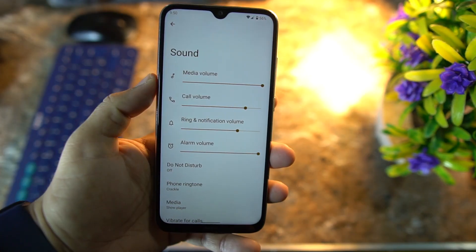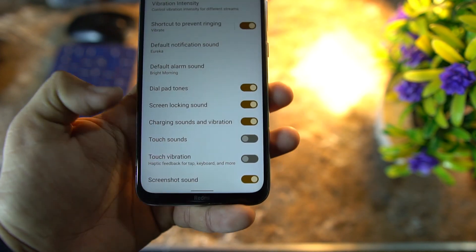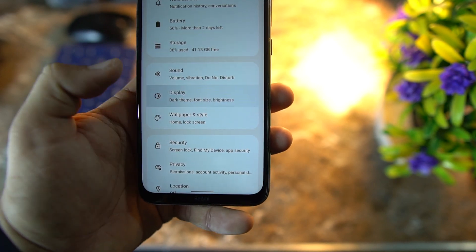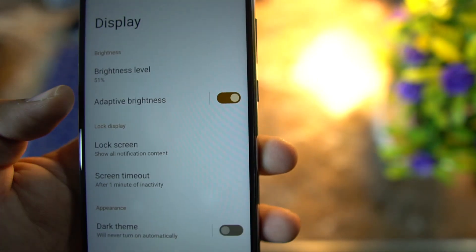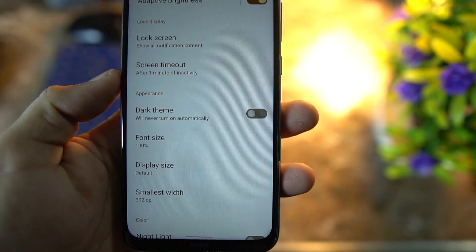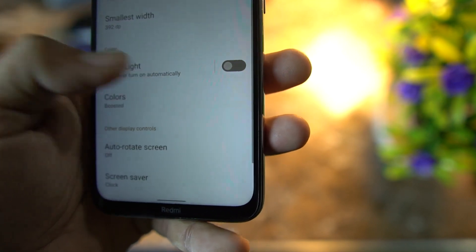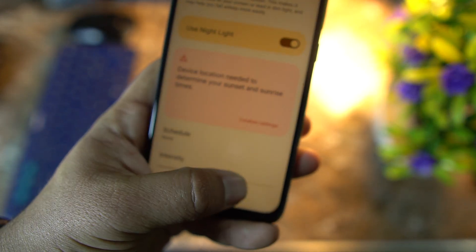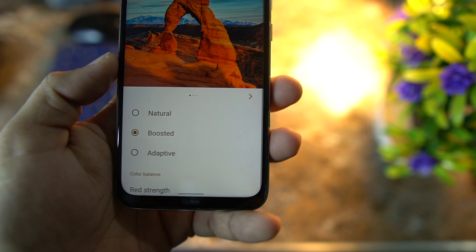Then we have Sound options — you can make changes to your notifications and sound options, and enable haptics. After it we have Display. In Display we have brightness level, adaptive brightness, low screen content, screen timeout, dark theme, phone display size, smallest width, and you can enable Night Light which is working fine. You can change its intensity and also change the color profile — I am using the Boosted version.